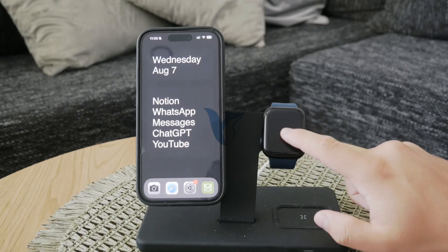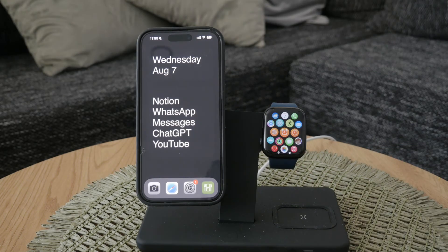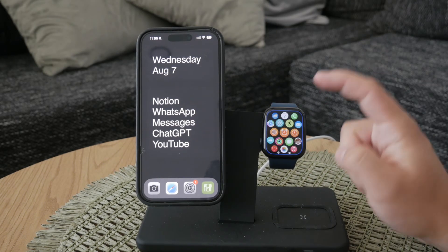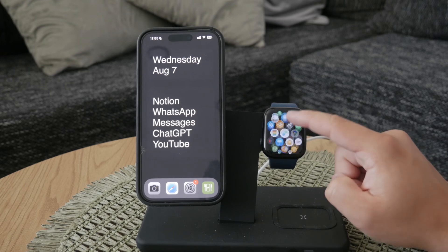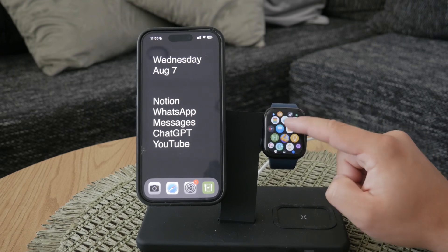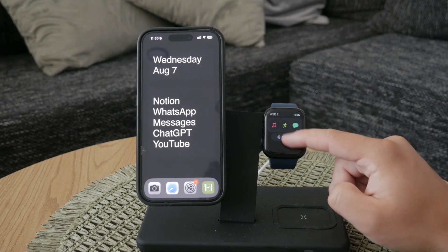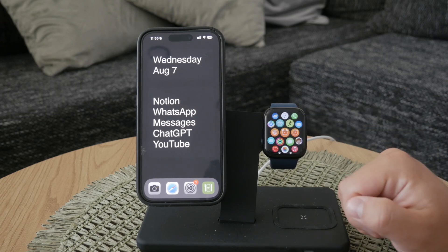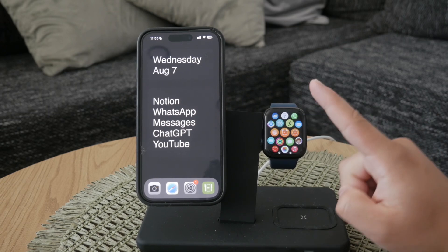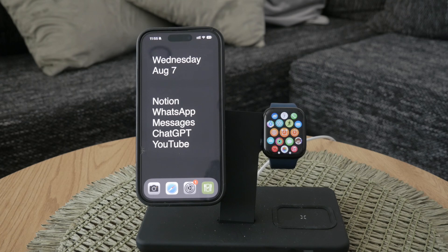Welcome back to Foxtech Today. In this video, I'm going to talk about the world clock feature on your Apple Watch. This is a handy widget or function for many people, but sometimes you might want to remove it for a cleaner watch face or to simplify your app layout. Let's get into the details.